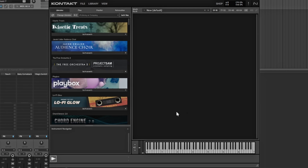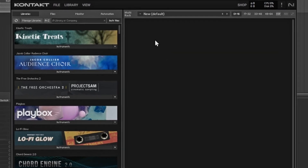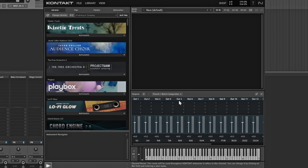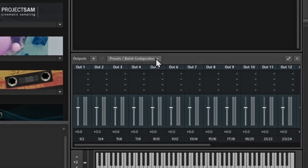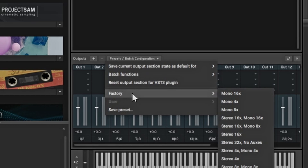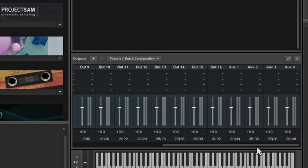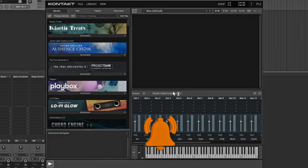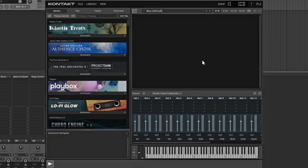Now we need to make sure all the outs are set up in Kontakt — they made it a little easier now. Go up to View and then Outputs. Here are the outputs. Click on the Batch Configuration and go down to Factory. They made it really easy — just go to Stereo 16 Outs and this will set up exactly how it looks inside my Kontakt, giving you all your outs. I usually change this after I choose my instruments, but for the first time do all 16 outs.